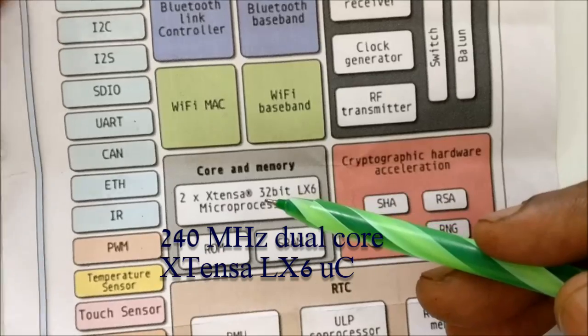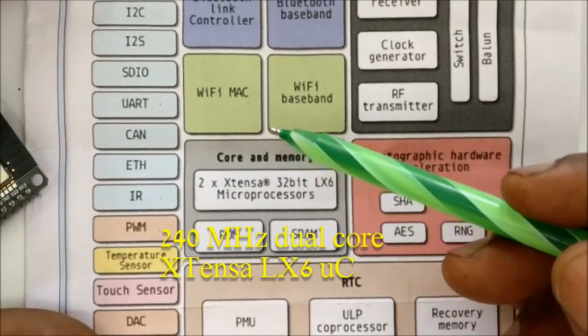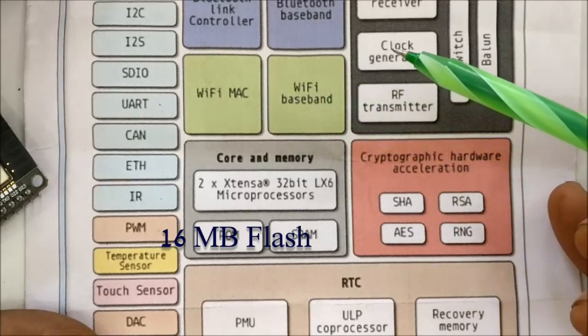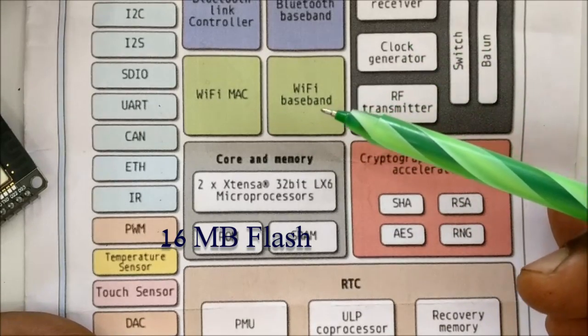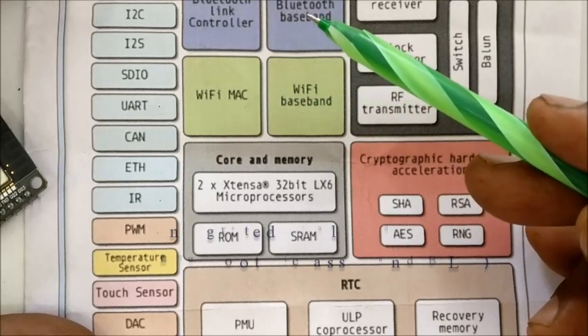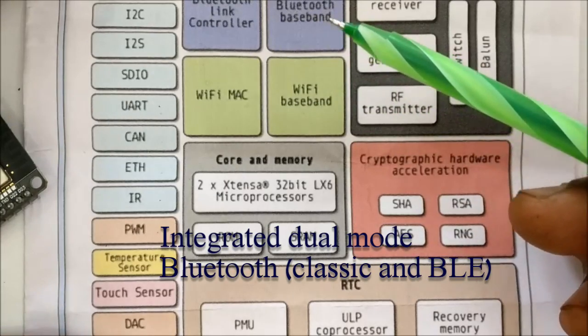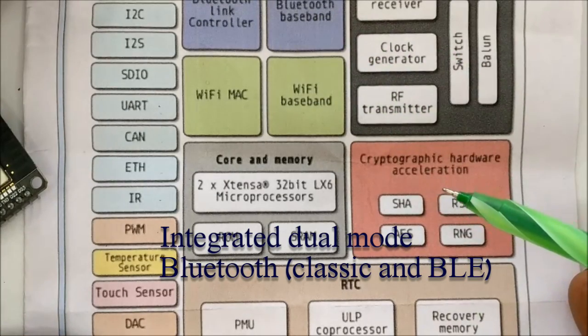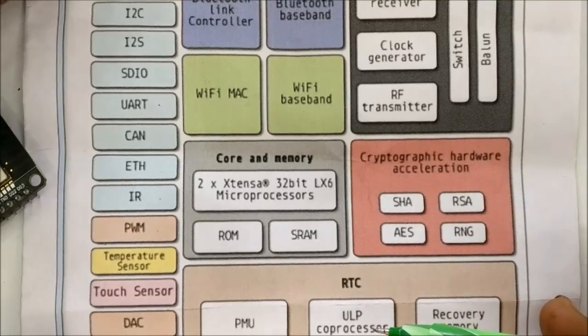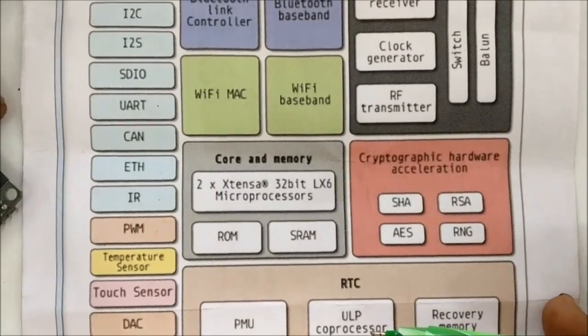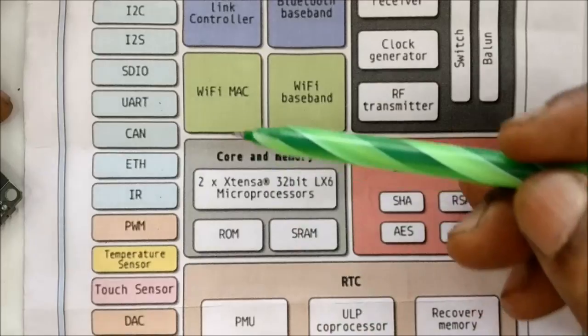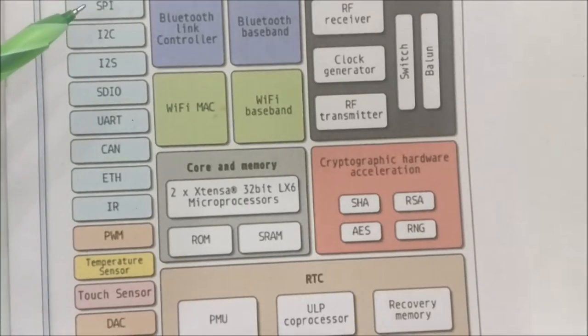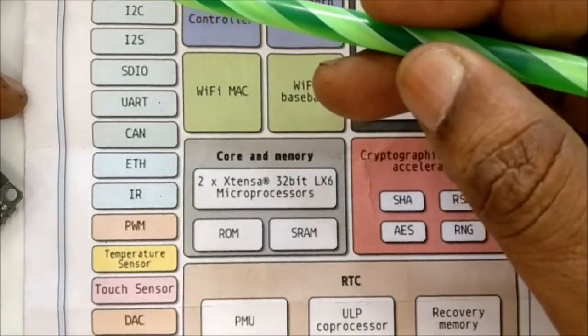The ESP32 is built on a dual-core Xtensa 32-bit microcontroller and a 16 MB flash. It has built-in Bluetooth, both classic and low-energy BLE. ESP32 supports Wi-Fi direct for peer-to-peer connection, without need of access point. Ultra-low-power coprocessor for deep sleep support is also provided.